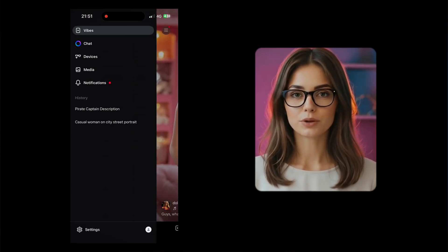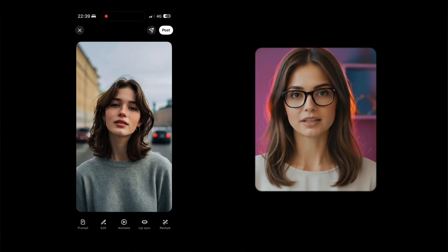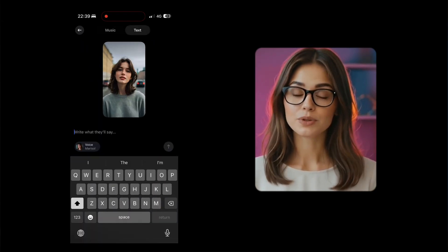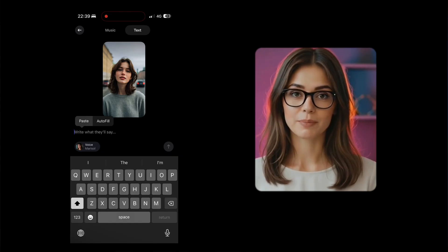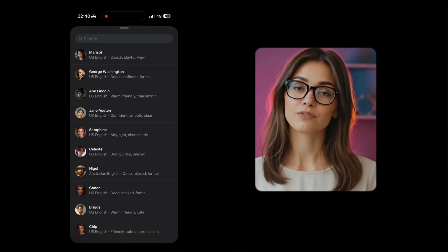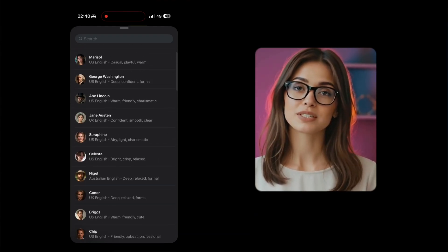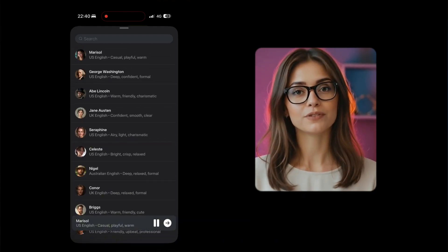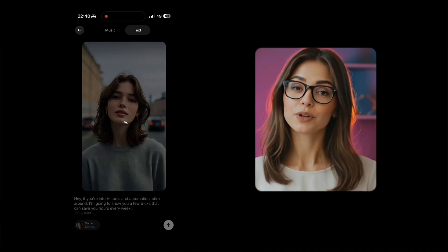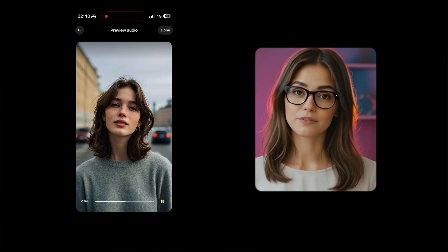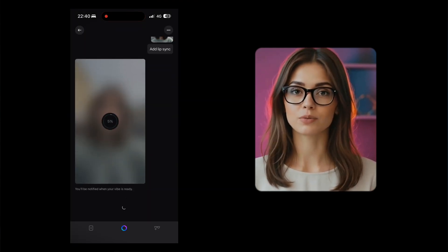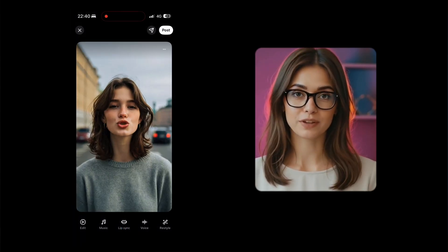Once you're in, here's how it works. Start by selecting an image you've created. At the bottom, tap the Lip Sync option. You'll have two choices: add music, or select Text and type in your own dialogue. Once you've entered your script, choose a voice from Meta's built-in voice library — there are multiple styles: male, female, serious, playful. Tap the arrow icon to preview, and Meta will generate a short voiceover with your selected voice. If you like how it sounds, tap Done, and your image will be animated with full facial movement synced perfectly to that audio.